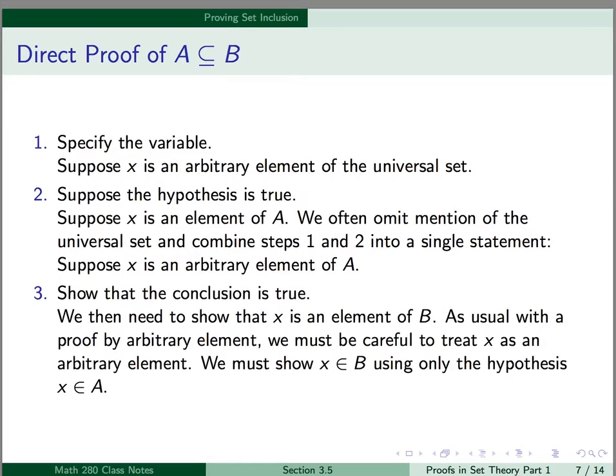Third, we need to show that the conclusion is true, so we need to show that x is an element of B. As usual with the proof by arbitrary element, we must be careful to treat x as an arbitrary element. We must show that x is an element of B using only the hypothesis that x is an element of A.